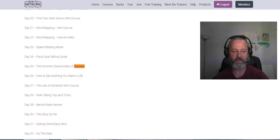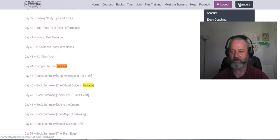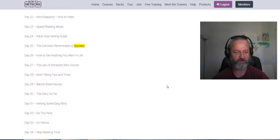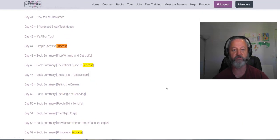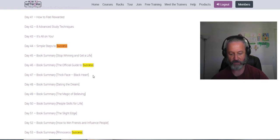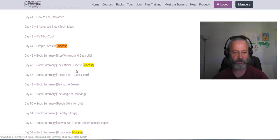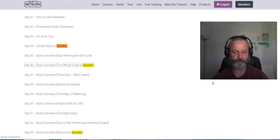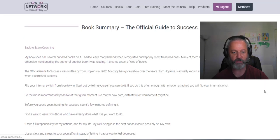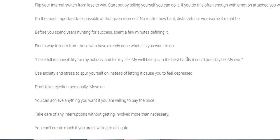There's a few books of success. Now this is on my website actually for members. If you go to members and then exam coaching, there's loads of exam coaching stuff here, but then I do some book summaries. So the official guide to success by Tom Hopkins. Here's a summary of what Tom discusses and a little bit of blurb about the book.